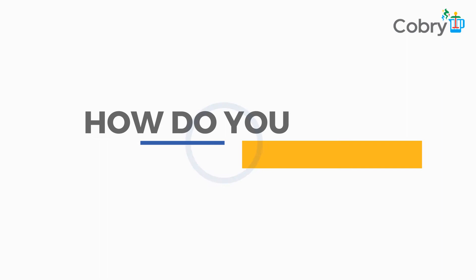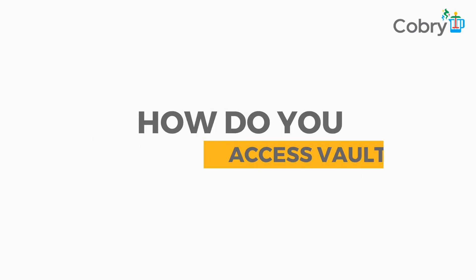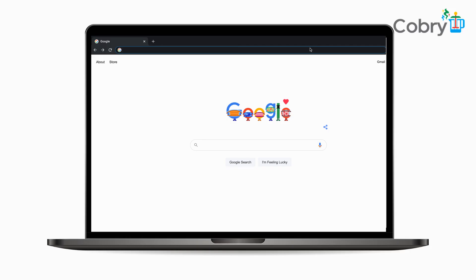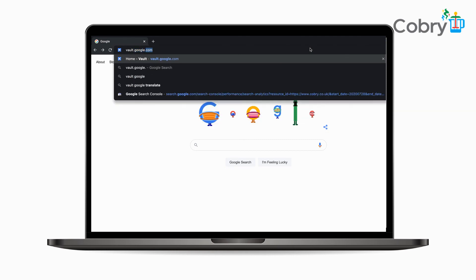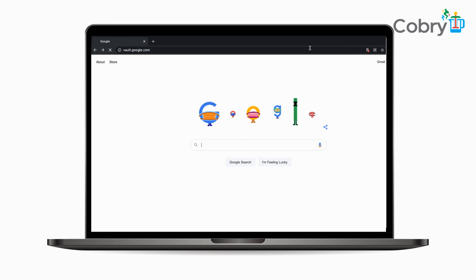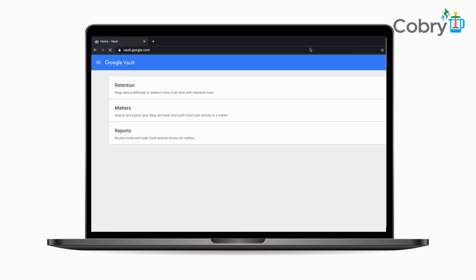As long as you have the relevant privileges - either you're a super admin or a super admin has granted you admin privileges for Google Vault - all you need to do is type vault.google.com into your browser. As long as you're logged into your Google account, it'll take you straight there.